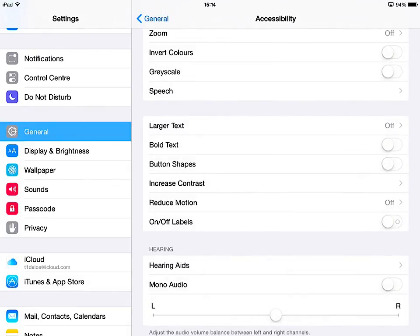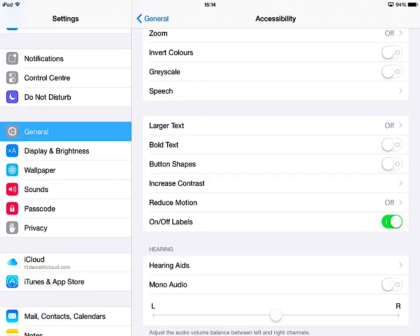And then the last one in this little section is the on-off labels. Now if you toggle the on-off label button on, you will see in the above ones zeros suddenly appear in the buttons. Now a zero and one means on and off. So when it's on...